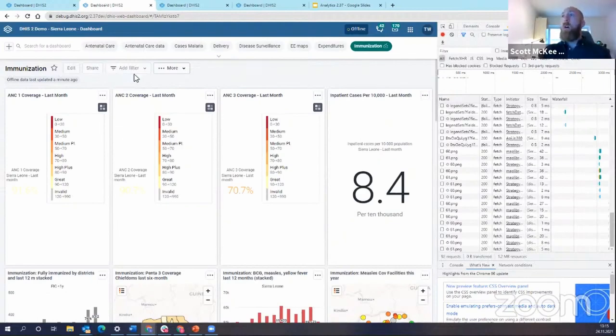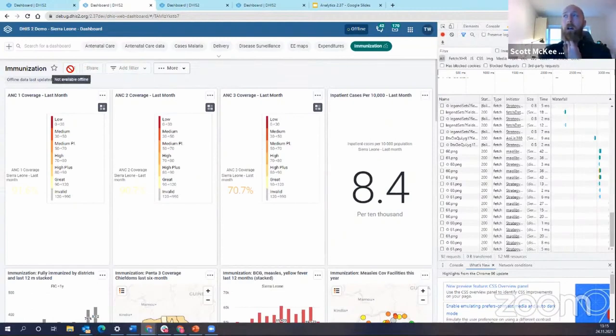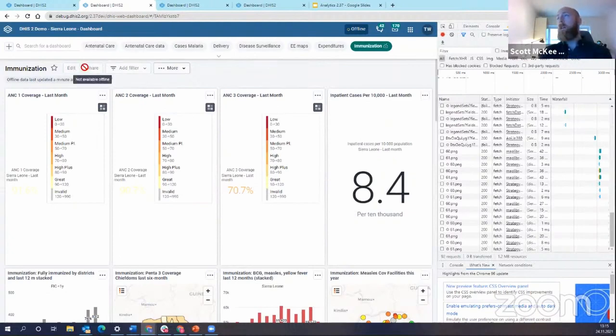Now, when you are offline, you'll see that you're not able to do some things. You're not able to, for example, apply filters. You cannot share and you cannot edit the dashboard. You have to be online to be able to do these things.